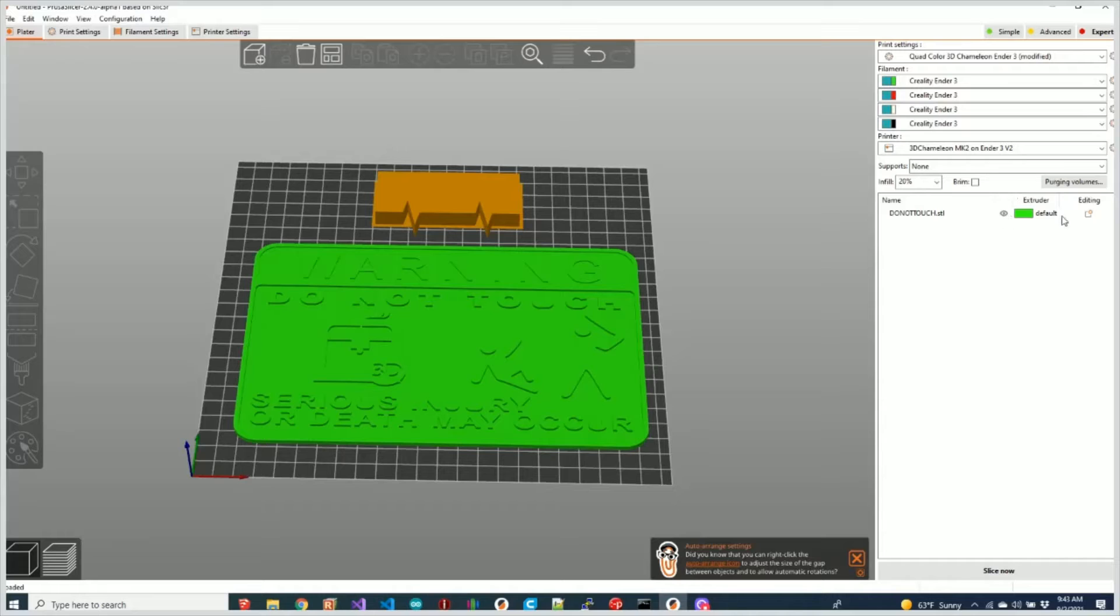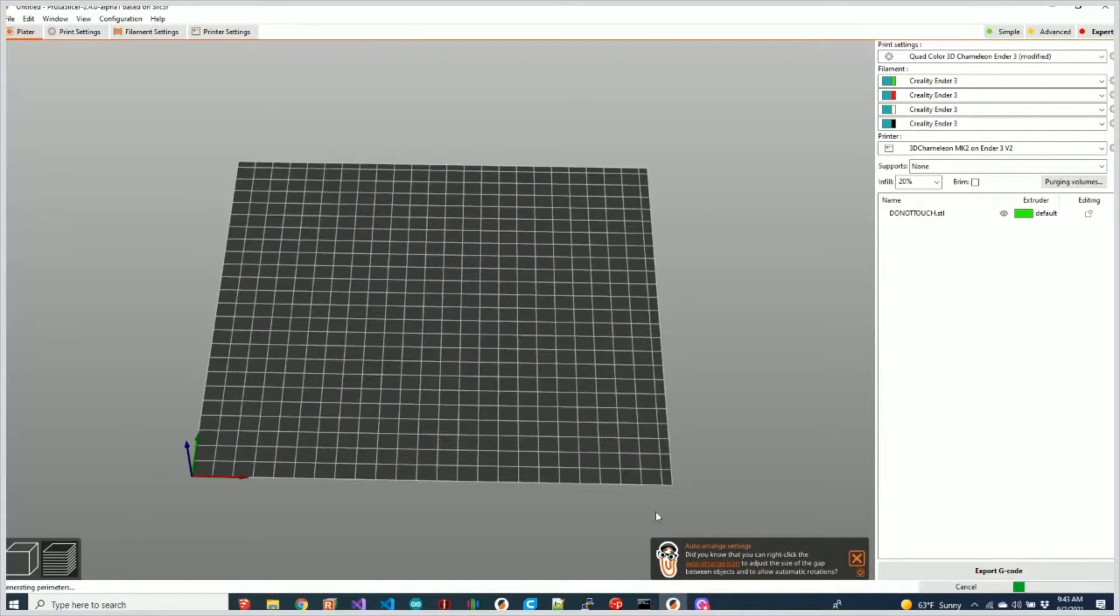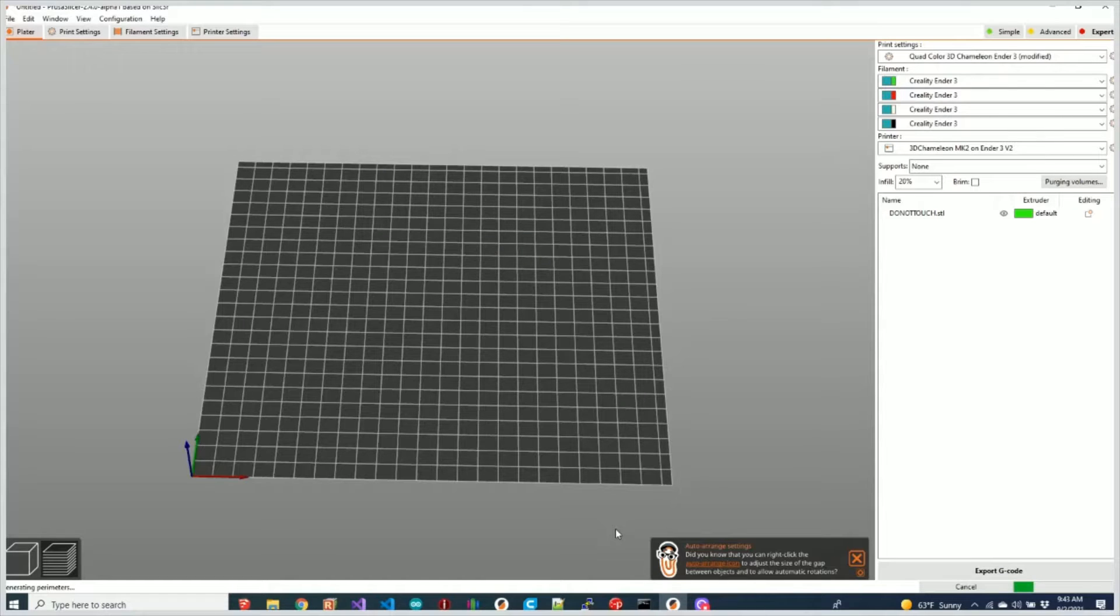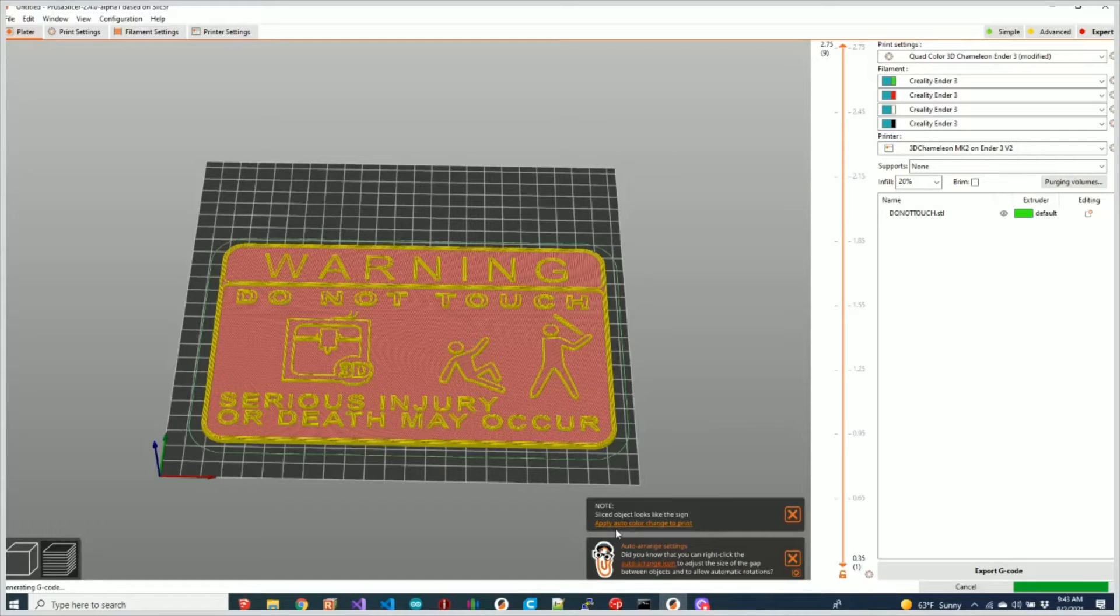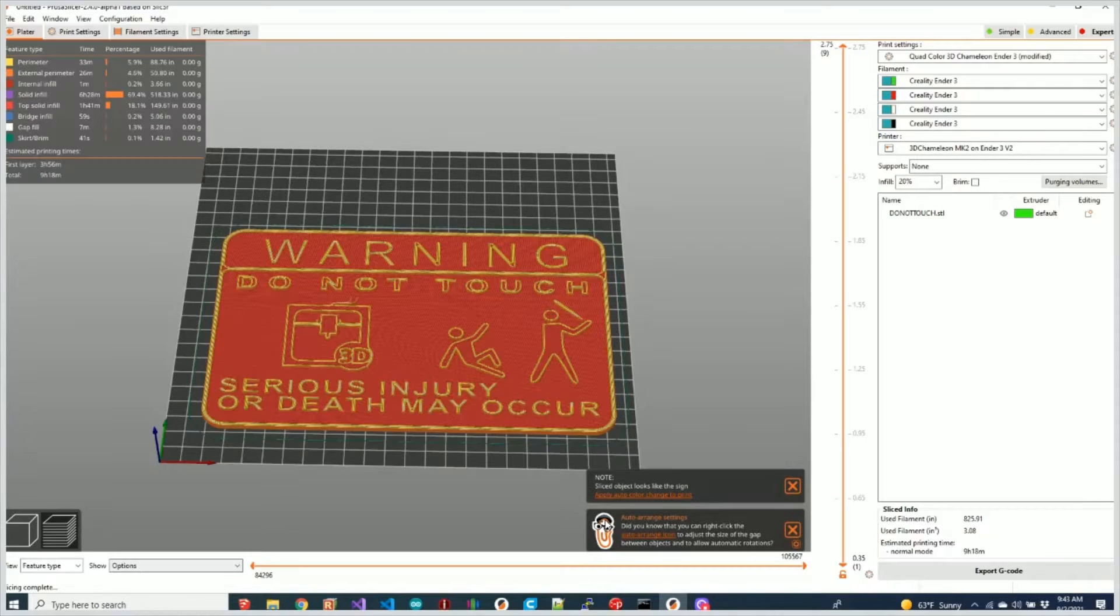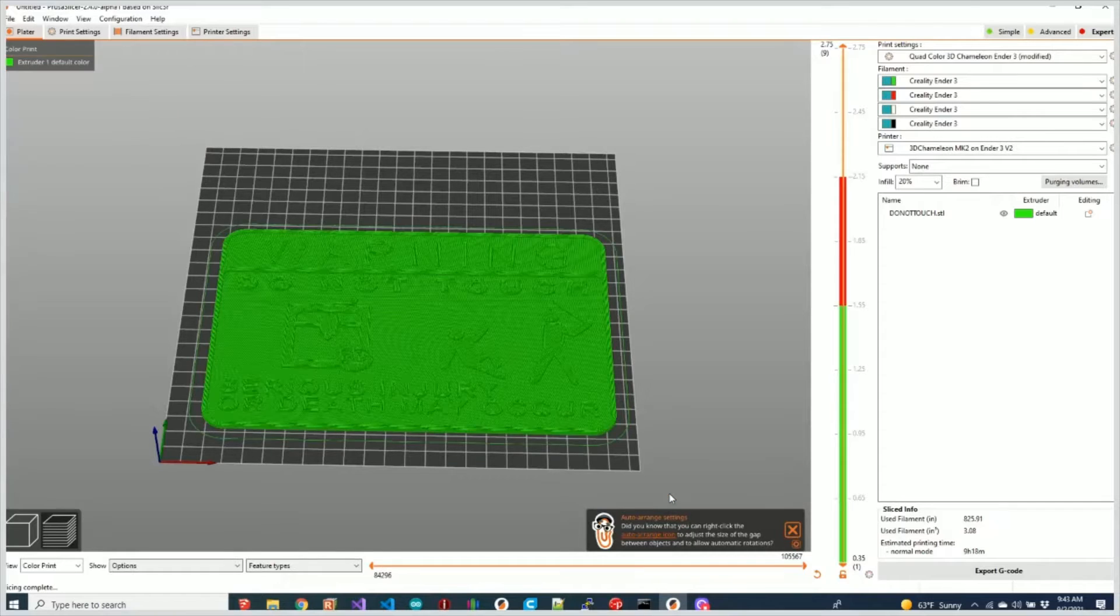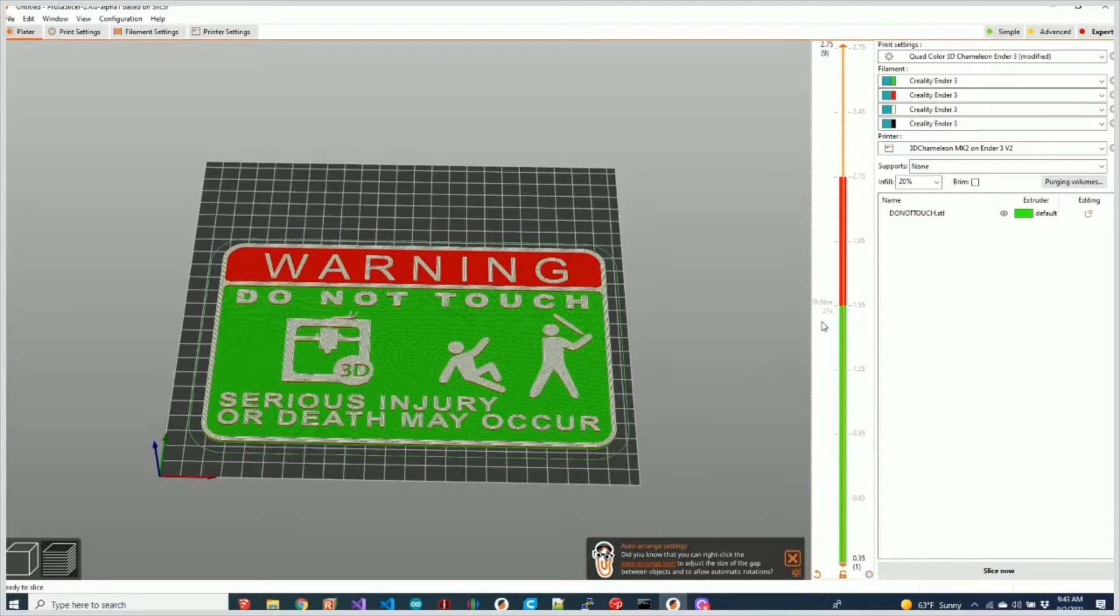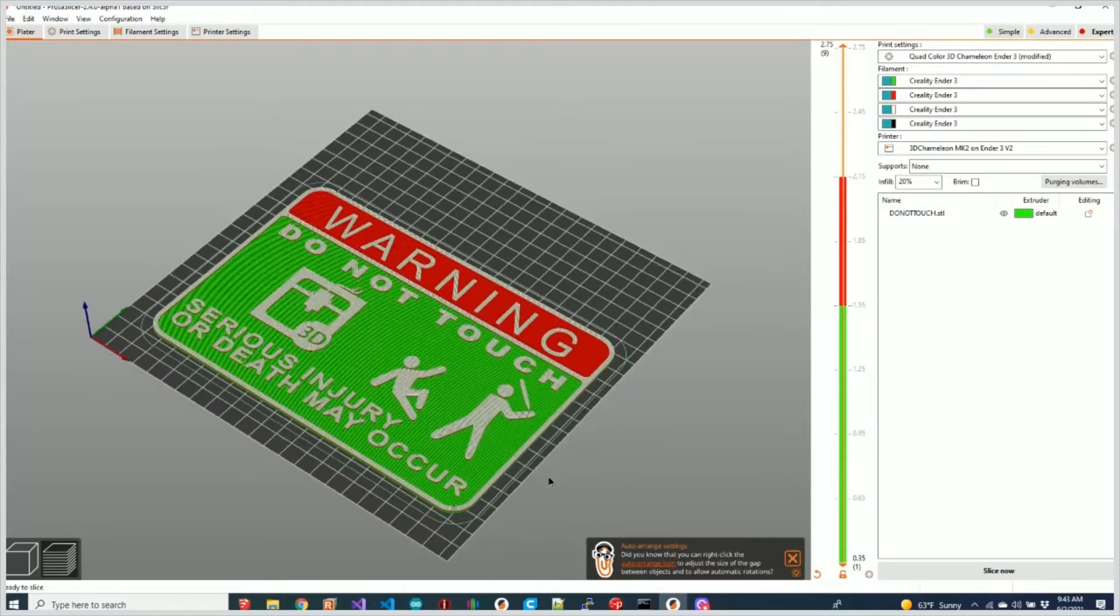You'll notice that I've got the default settings for the color. If I hit Slice, watch what happens. We're expecting to see just a normal slice occur here, but we get this notice: Sliced object looks like a sign. Apply auto color changes to print. So when I click that link...